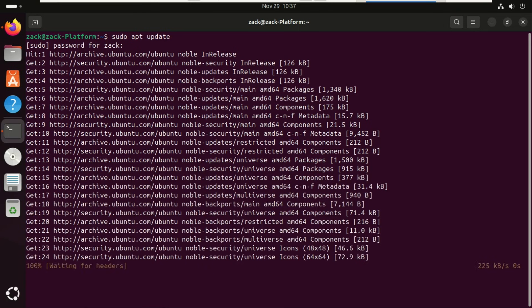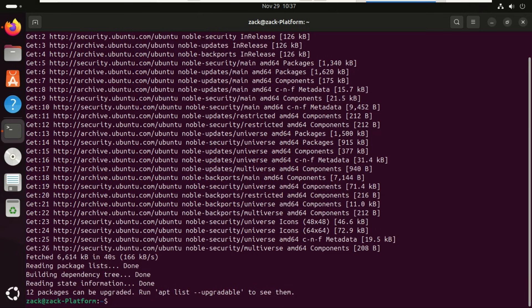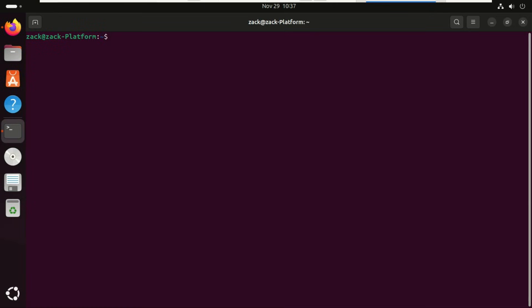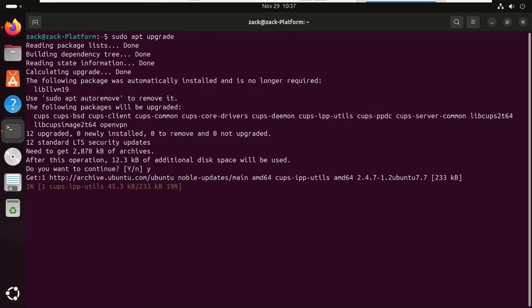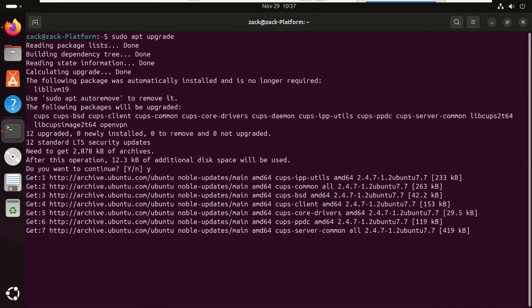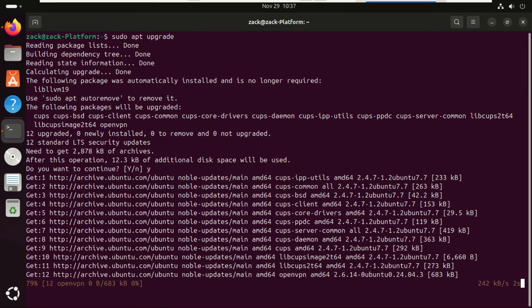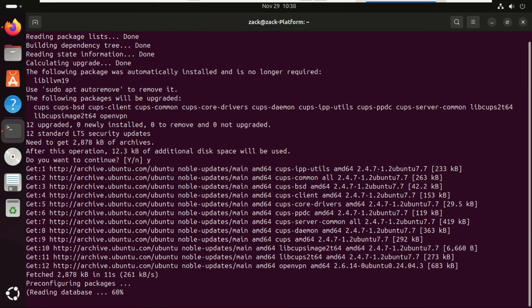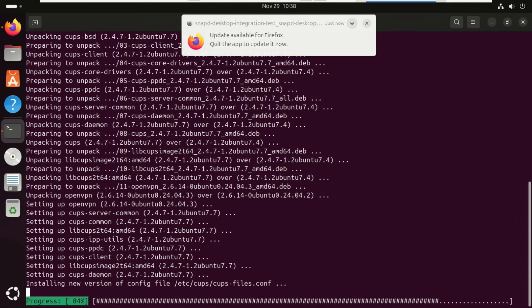Ubuntu 25.04 Plucky Puffin is an interim release supported until January 2026. Interim releases bring the newest features, newer Linux kernels, updated GNOME versions, and fresher software stacks, but their support window is short. So if you're on 24.04 LTS, ask yourself: do I need the new features or is stability more important? If you decide that 25.04 is right for you, I've got you covered with the safest upgrade path.